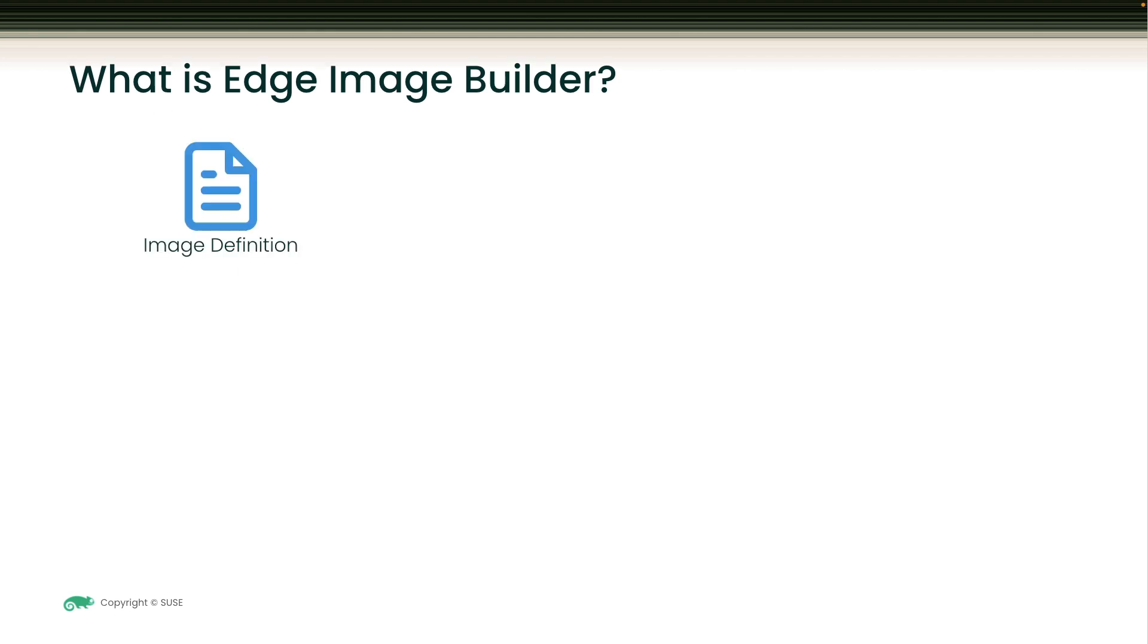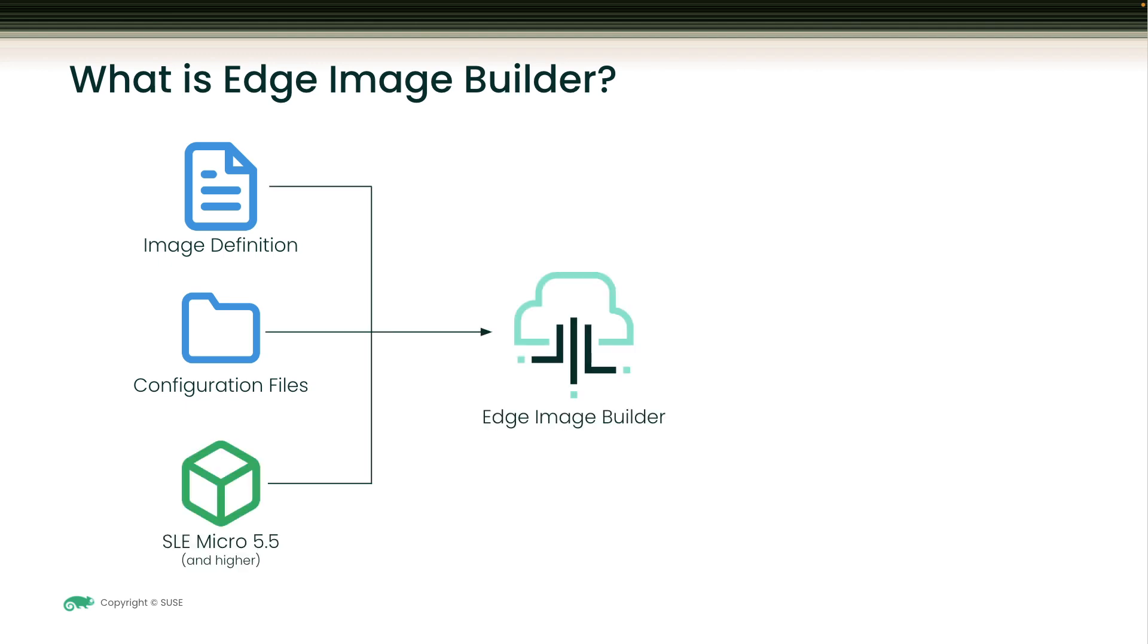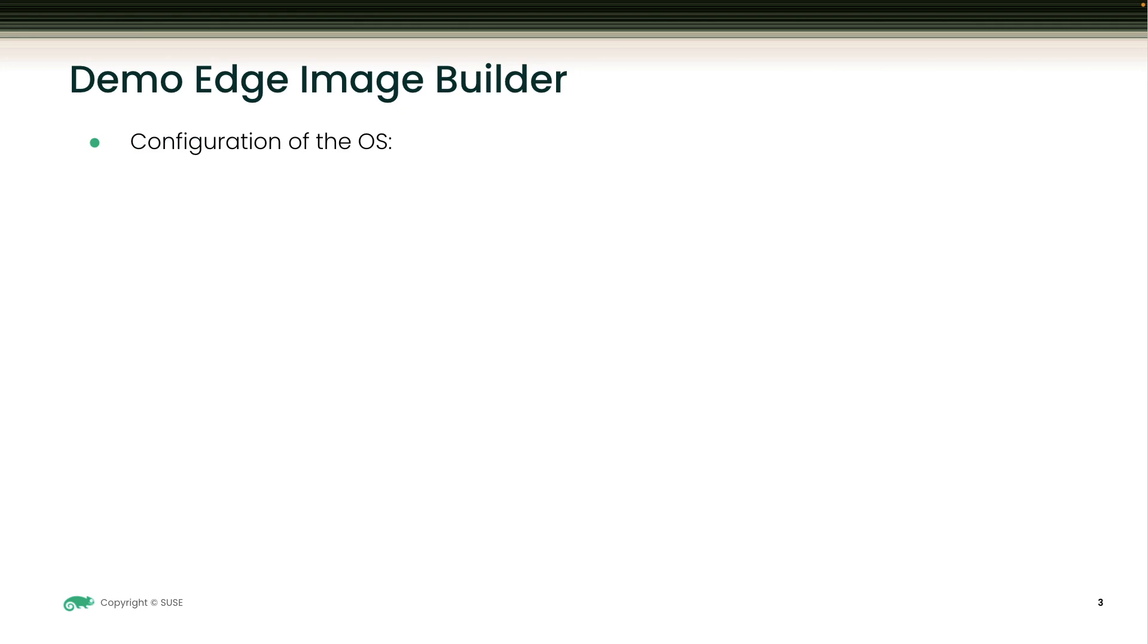Long story short, Edge Image Builder needs a SLE micro image, configuration files, and an image definition, and it builds a ready-to-deploy image that can be used to deploy multiple nodes.